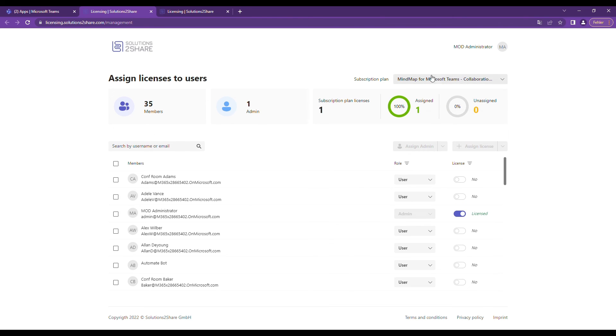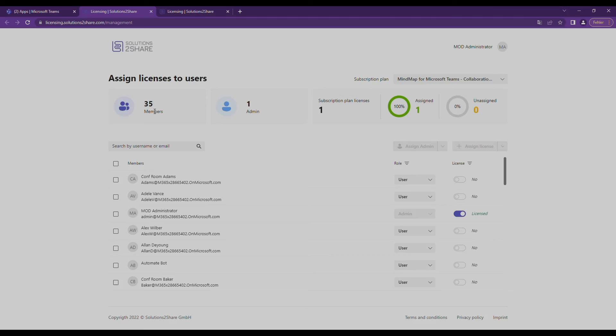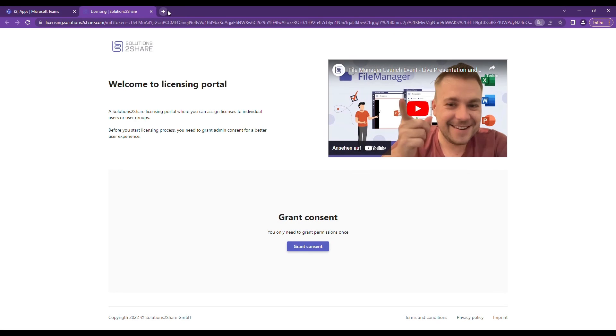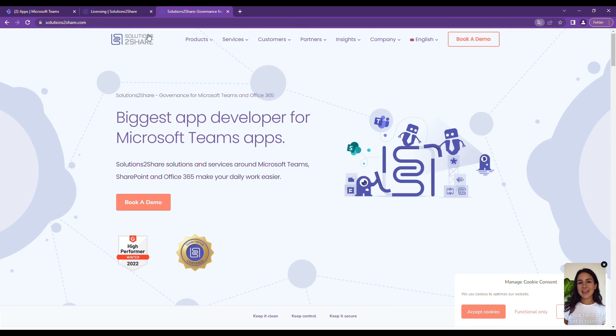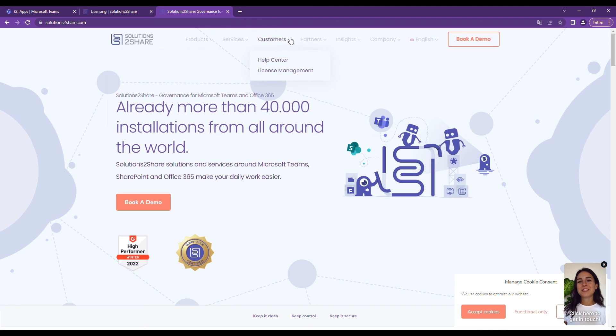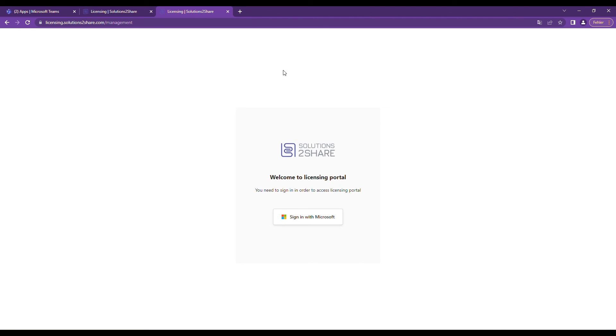You can also reach the license portal for Solutions to Share's apps through our website. Go to solutionstoshare.com and you will find the option License Management in the menu under Customers.